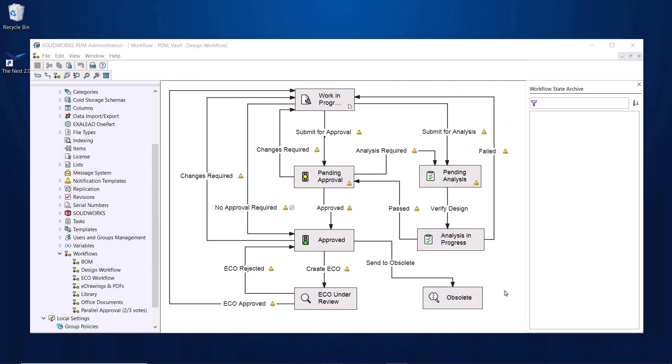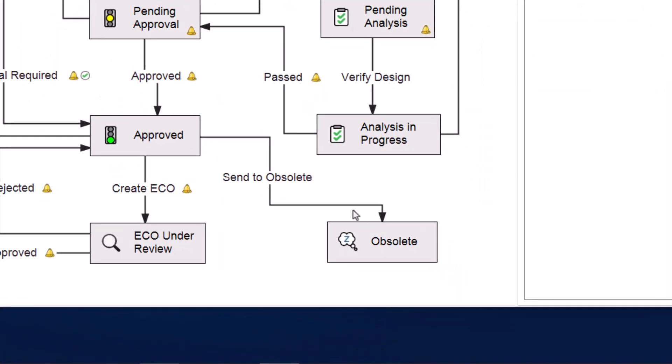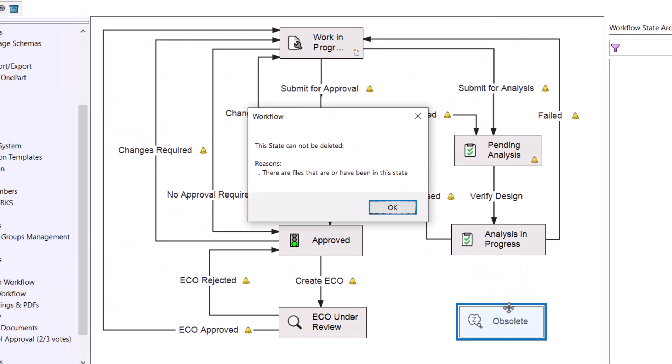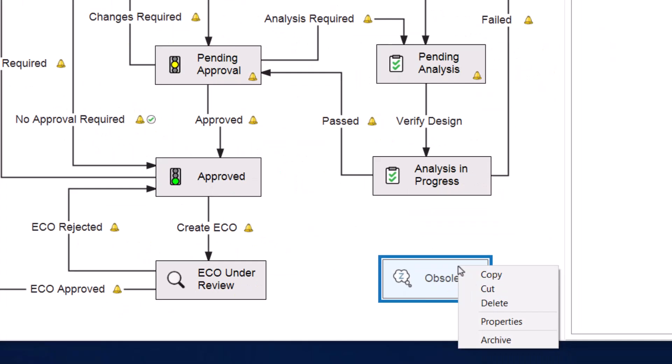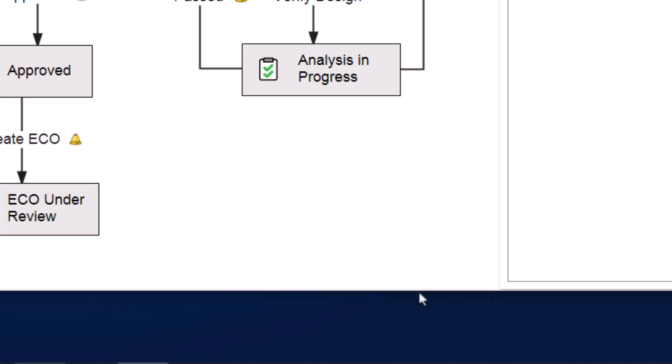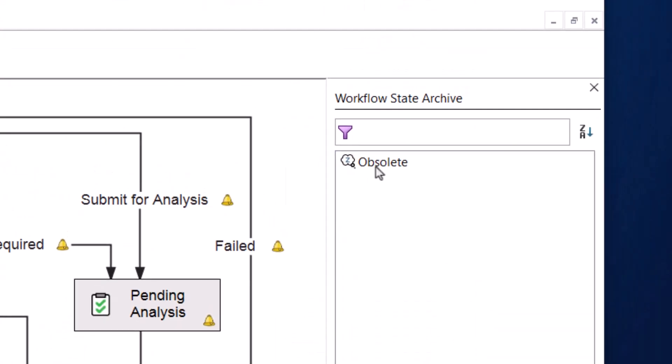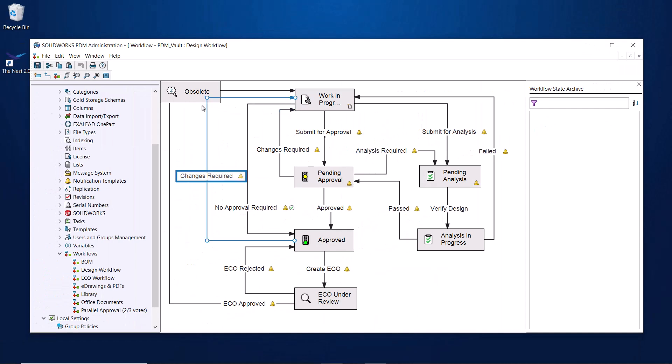Your workflow may end up needing to evolve over time as your internal process changes. As a result, you may need to make edits to your workflow which end up leaving states that you no longer need but potentially can't delete because your files have been through them before. Instead of just leaving them in the workflow, you can archive them via right-click and they'll get neatly packed away in the window on the right, allowing you to unarchive them in the future if needed.